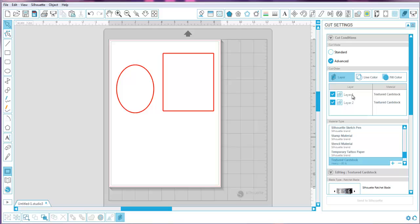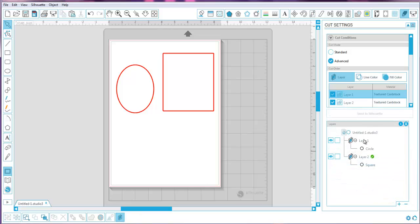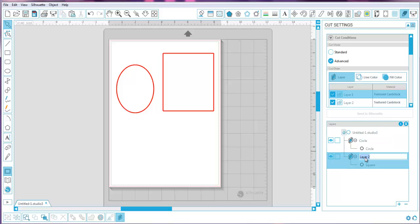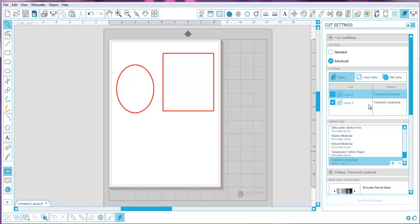And the layer up here I can name 'circle.' This is one way to use the layers feature. In the layers panel, I can also type in the medium I want — for example, 'chipboard' — to label what I want cut out in chipboard. Then when I go back, I can see my circle layer and my 'squares cut in chipboard' layer clearly labeled.